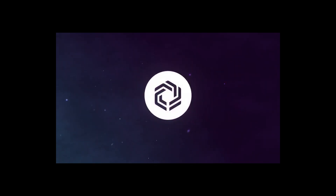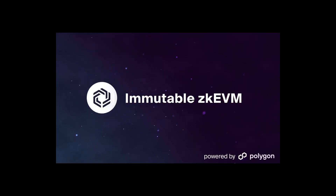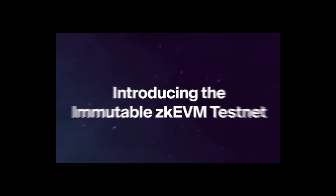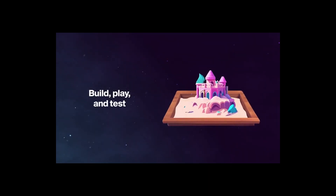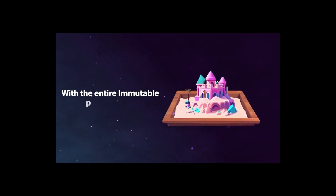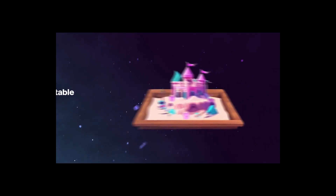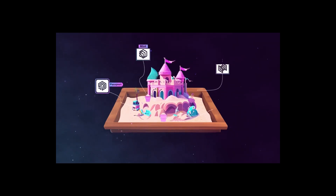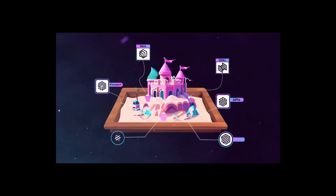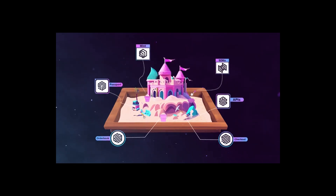Howdy coin engineers, welcome to our channel. Today we will talk about Immutable zkEVM testnet and we will learn how we can be eligible for the Immutable zkEVM potential airdrop. Let's get started.